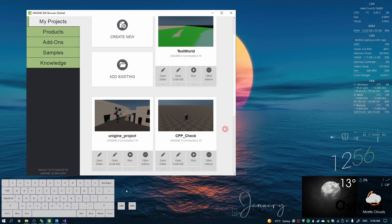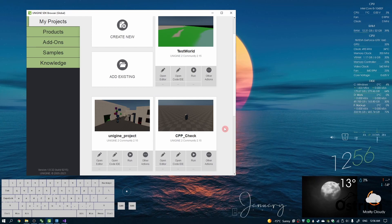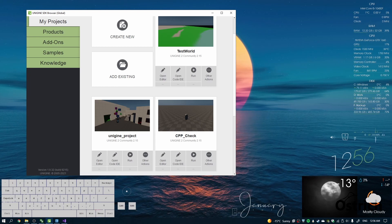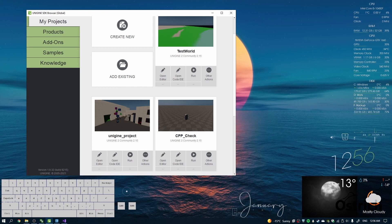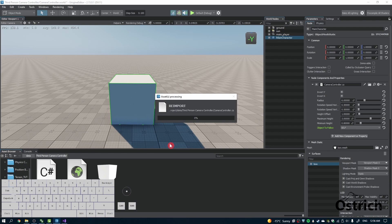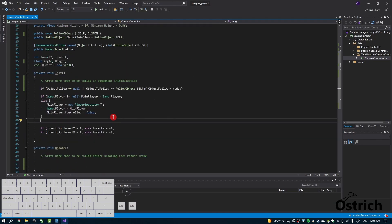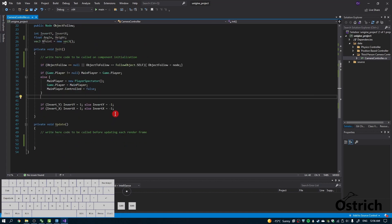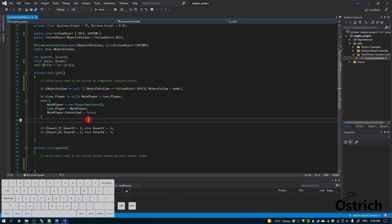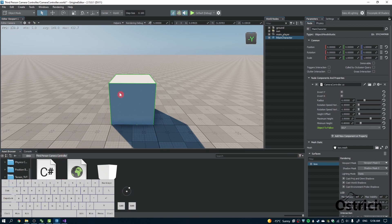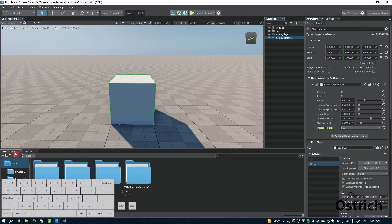Welcome back. Today we're going to do the second part of our third person character controller — the camera controller. In third person camera control, we're always rotating around a certain object, which is our main character. I have a Google Drive where I put all the scripts so you can copy and paste them, but going forward I'll only put the main camera controller script there. The template will be linked whenever I can. First, take that script and put it inside your main data asset browser.